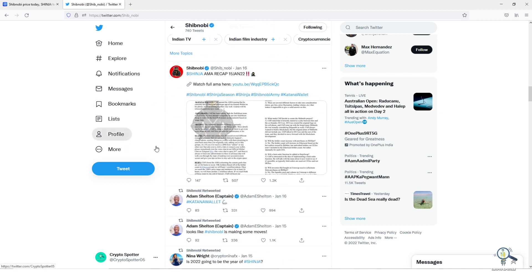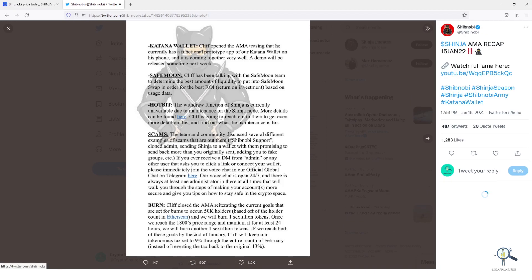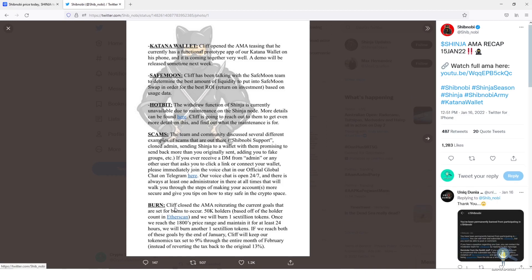Not only this, if you have watched their AMA, Cliff has mentioned they will burn another 1 sextillion tokens when we reach 1800 price range and if we maintain it for at least 24 hours. So we can expect burning of 2 sextillion.